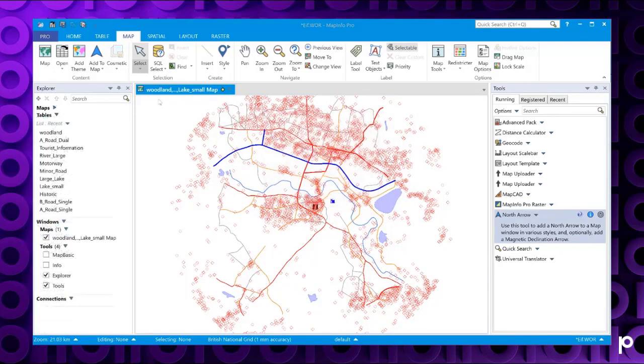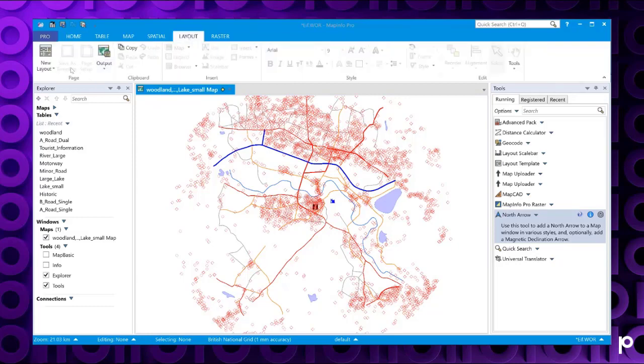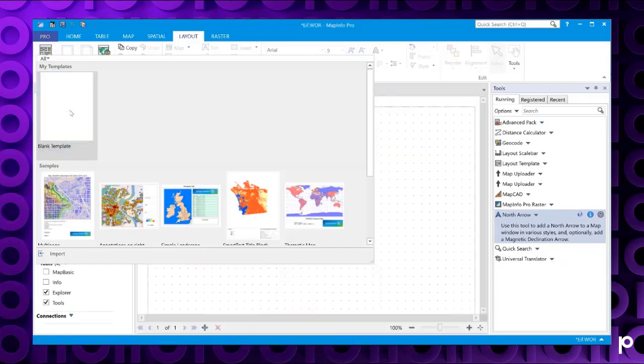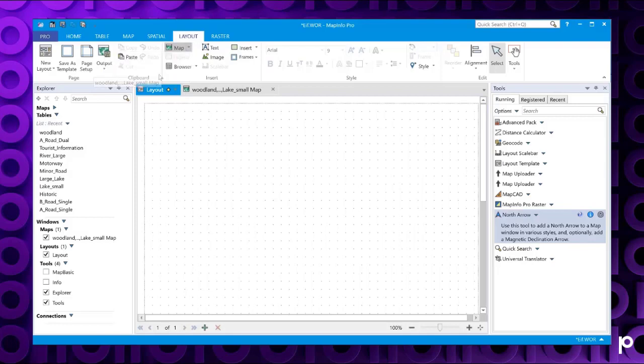To add an arrow to the layout window, if we go to our layout tab, new layouts, choose a template. I'm going to add in my existing map window.